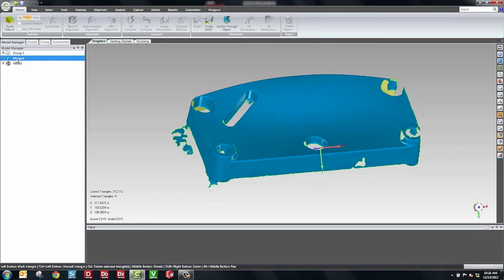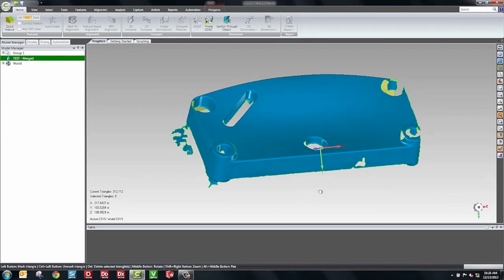Now, in an inspection scenario, you have a test object and you have a reference object. The test object is the object in question. You don't know if it's good or not. And the reference object is the object that you know is good. This would be a CAD model or an existing scan of a part that's the world standard. What I'll do is I'll set this as test. And the next thing we'll do is we'll actually import our CAD model.